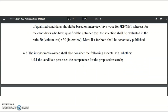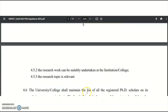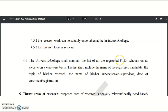In the interview/viva voce, key points considered include: whether the candidate possesses the competence for the proposed research; whether the research work can be suitably undertaken at that institution; and whether the research topic is relevant. Universities and colleges must maintain a list of all registered PhD scholars on their official website on a yearly basis, including the candidate's name, research topic, supervisor or co-supervisor name, and date of enrollment or registration.